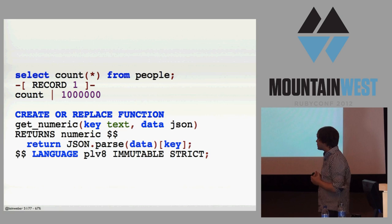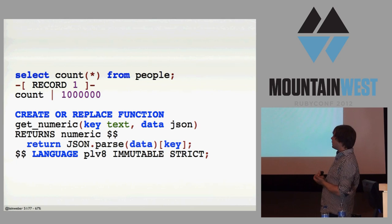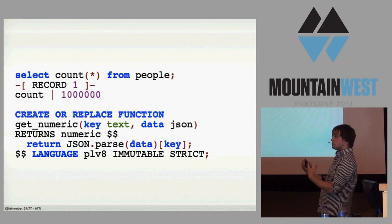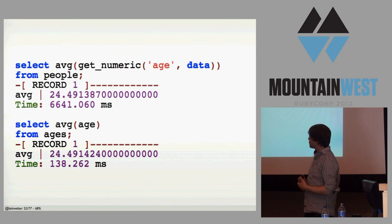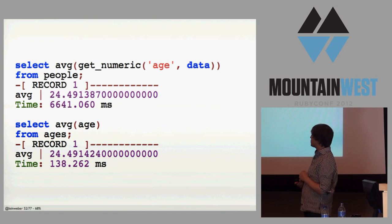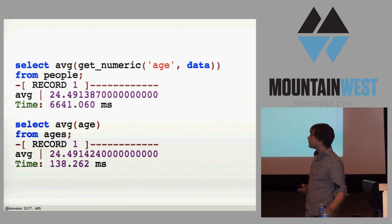And then I made this function here, get_numeric. So it takes a key as text. It takes data as JSON. It returns a numeric. And then all I'm doing is parsing the JSON in JavaScript, pulling out the key, and that's it. So what does that give us? Now we can select age there out of our documents. And here's, do a statistic on it. There's the average age of all of them.